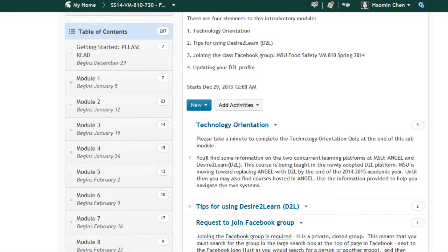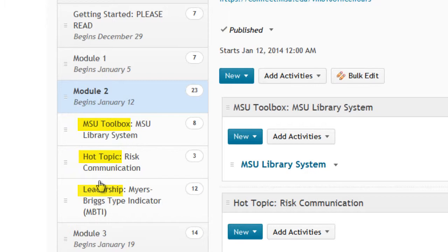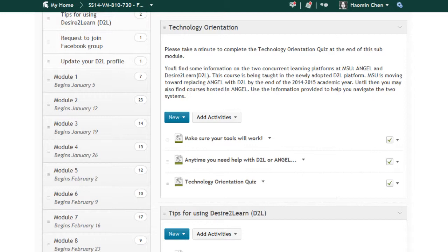We started with a clear structure that organized the course into weekly modules. Each module would contain content of the three major academic elements: MSU Toolbox, Hot Topics, and Leadership. We also added a Getting Started module in the week before the semester officially started. The content focused on orienting students to the technology they would need for the program, specific tips for using D2L, a separate social media group related to the course, and a request to update their D2L profile.